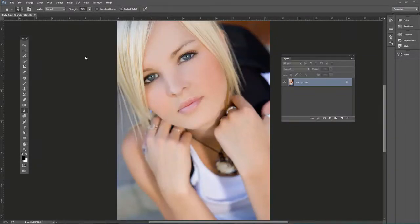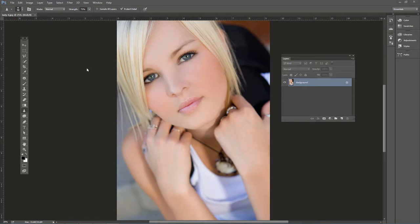Sometimes we need to add a little bit of contrast in a portrait photo, either on the entire photo or on a specific part of the photo.